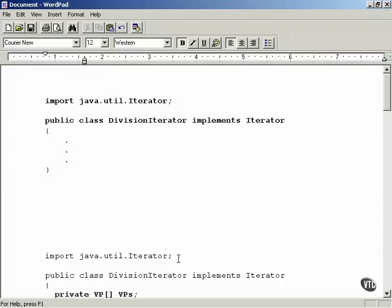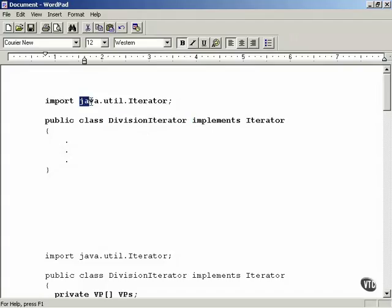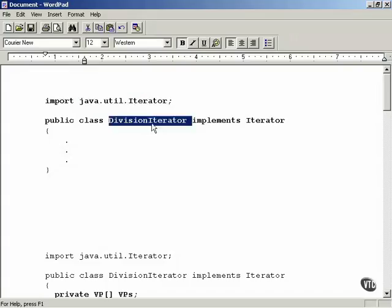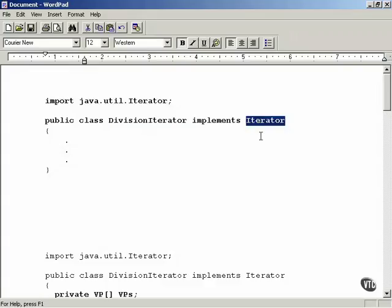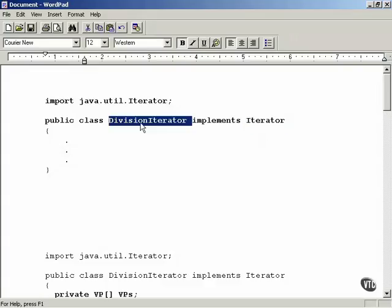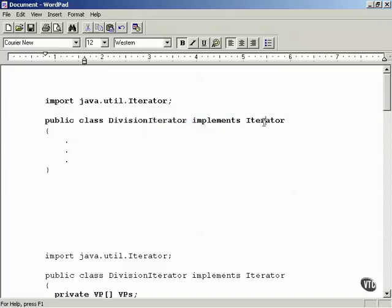We're going to create the iterator that allows you to iterate over vice presidents in the division class. This is going to be called DivisionIterator, and it's going to implement the Java util Iterator interface. This means you will be able to use this as an iterator object in Java.